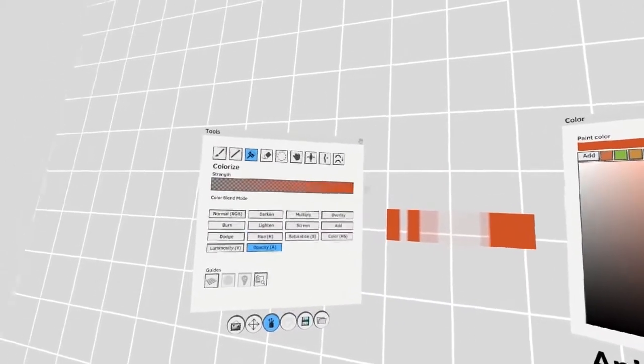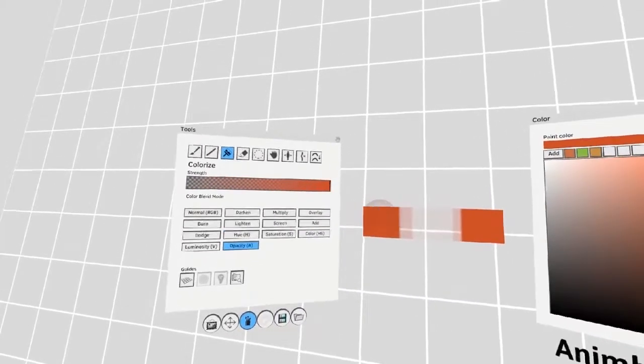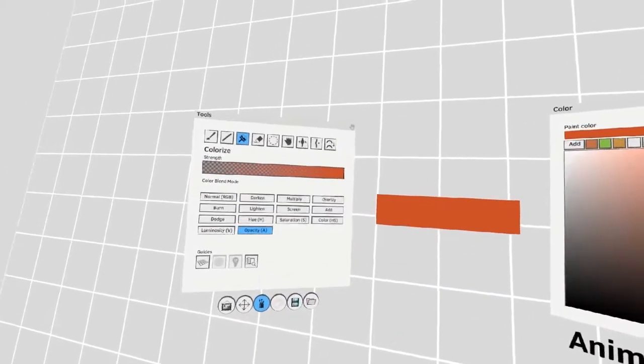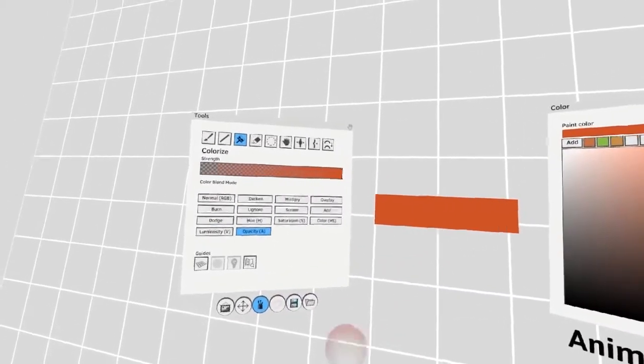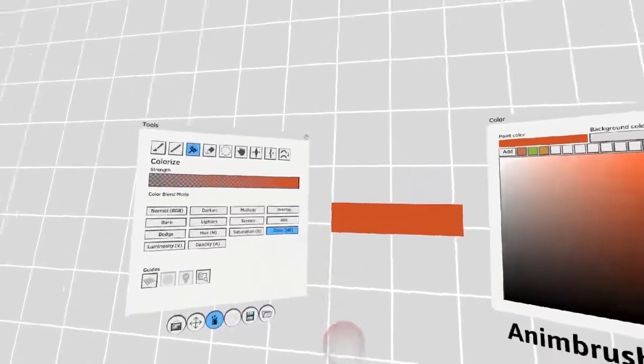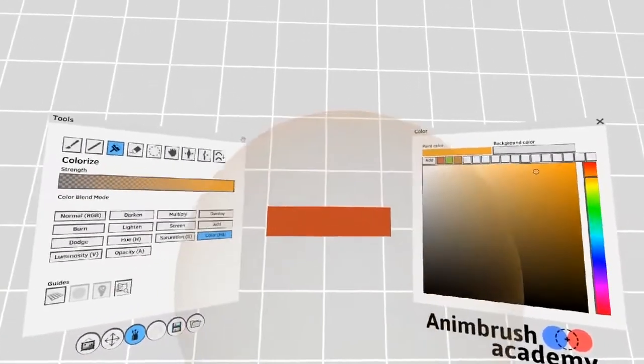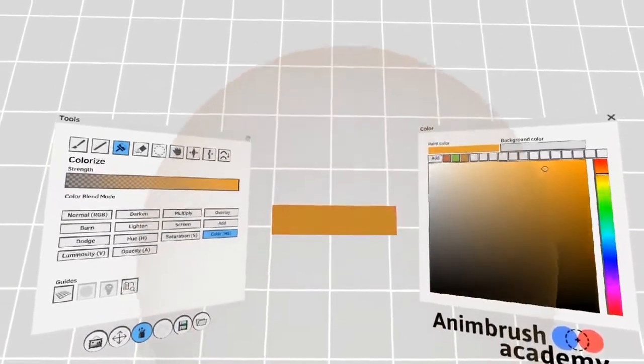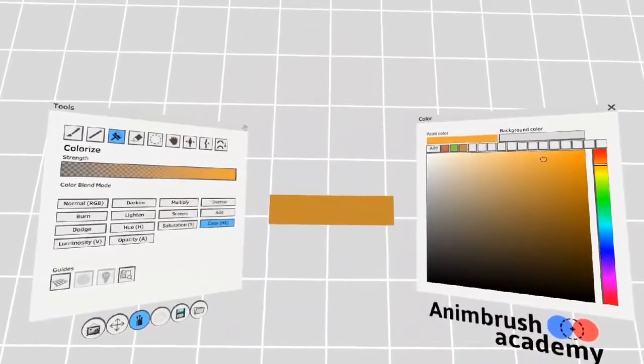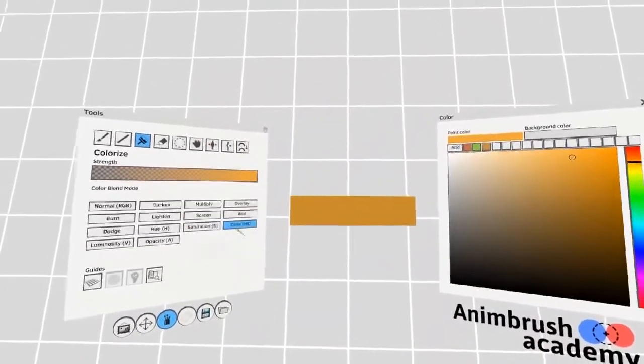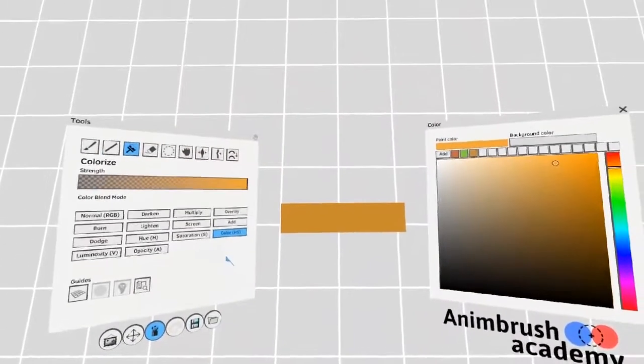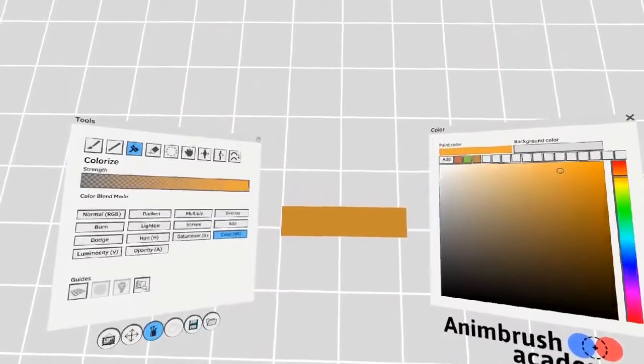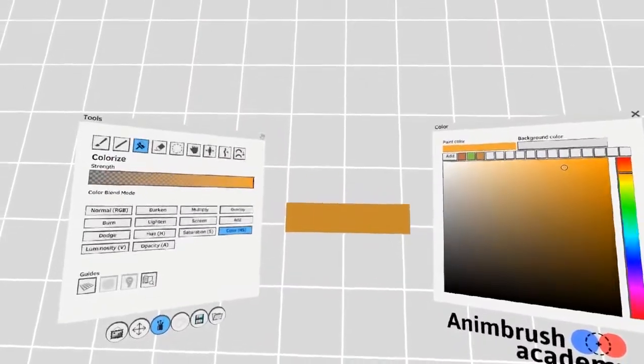By going back to full, you can bring the stroke back to its original state. Colorize will let you change the overall color of the stroke. Try playing around with blending modes and colors to find out what works best for you.